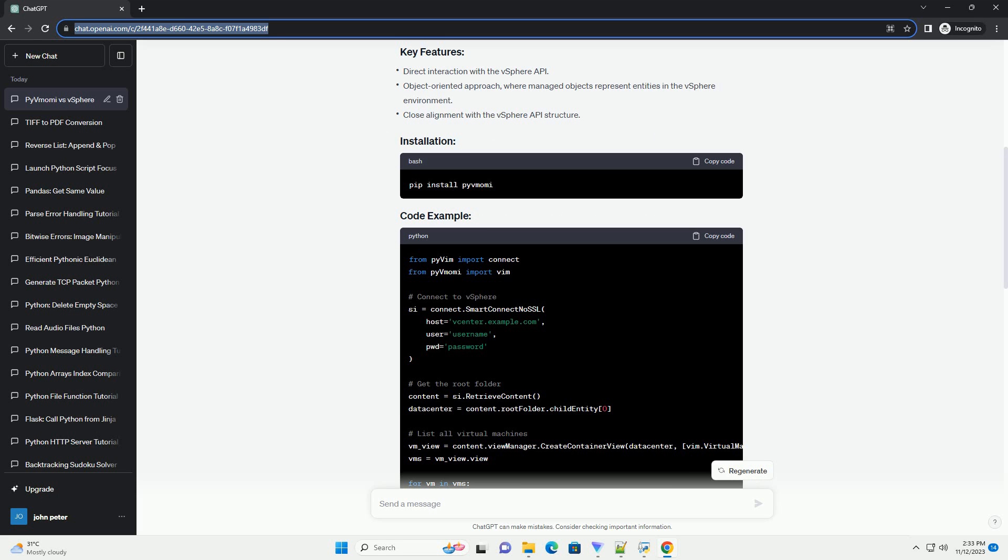Choose the library that best fits your needs based on your preferred programming style and the specific requirements of your vSphere automation tasks.